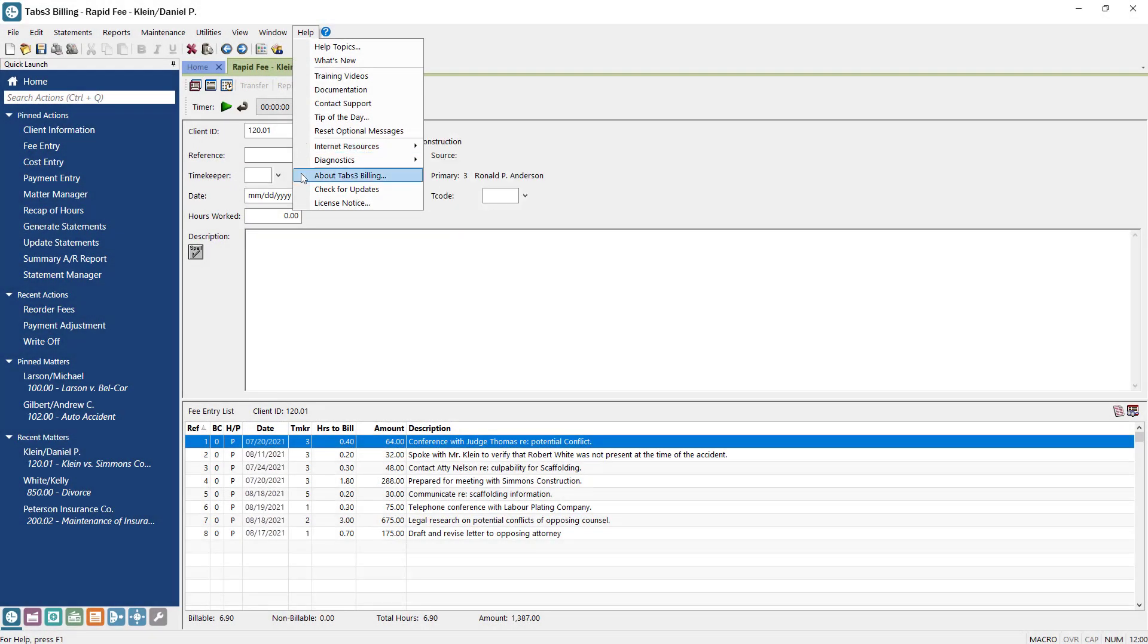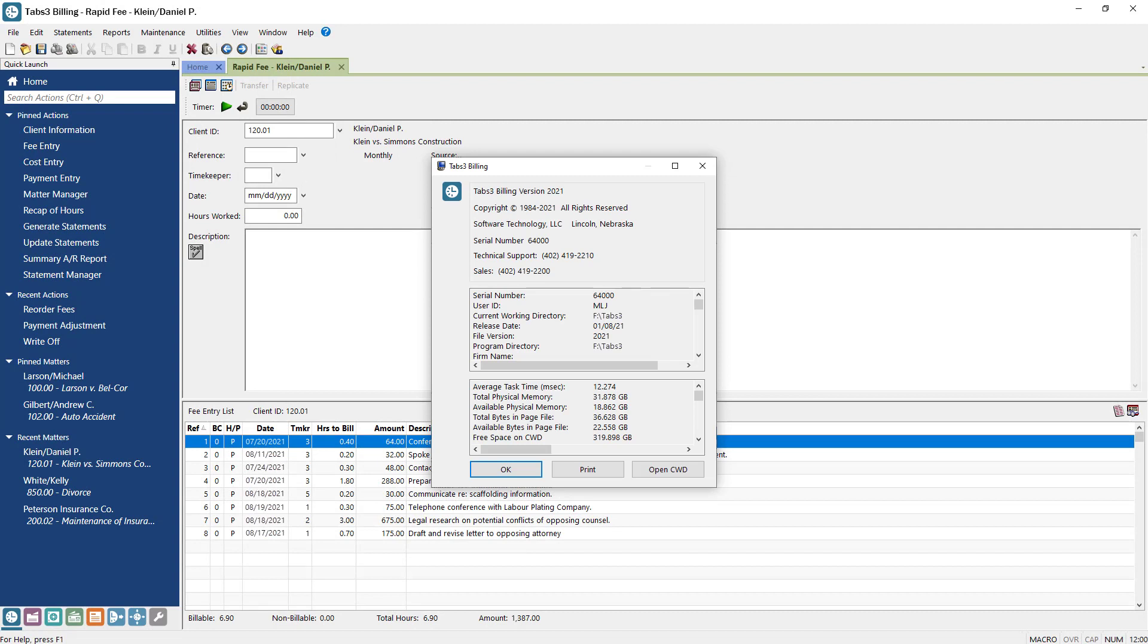The About window contains details about the software, including information that will be requested from our technical support team if you need to contact us, such as the serial number and the product version.